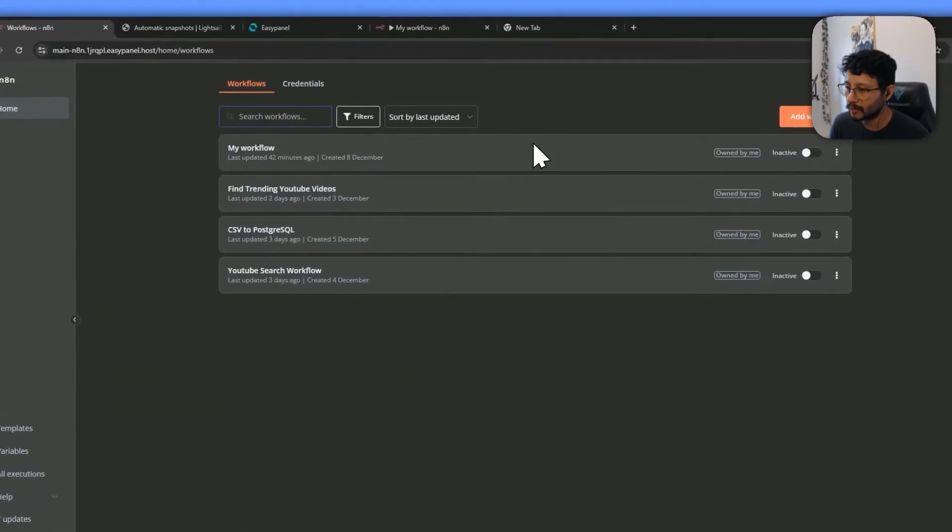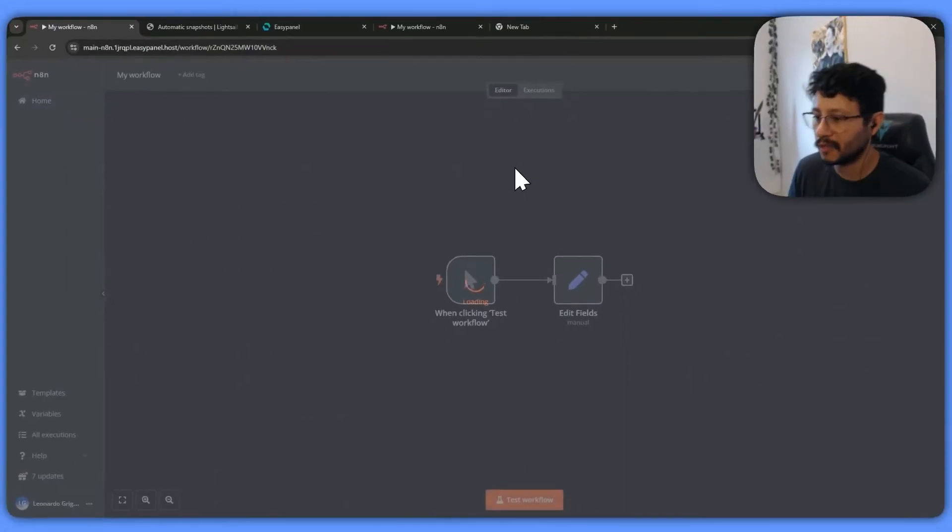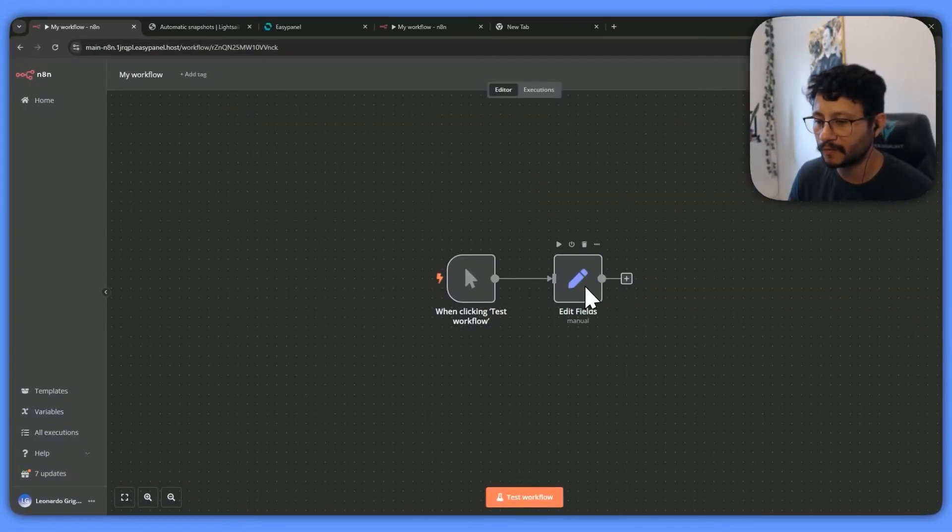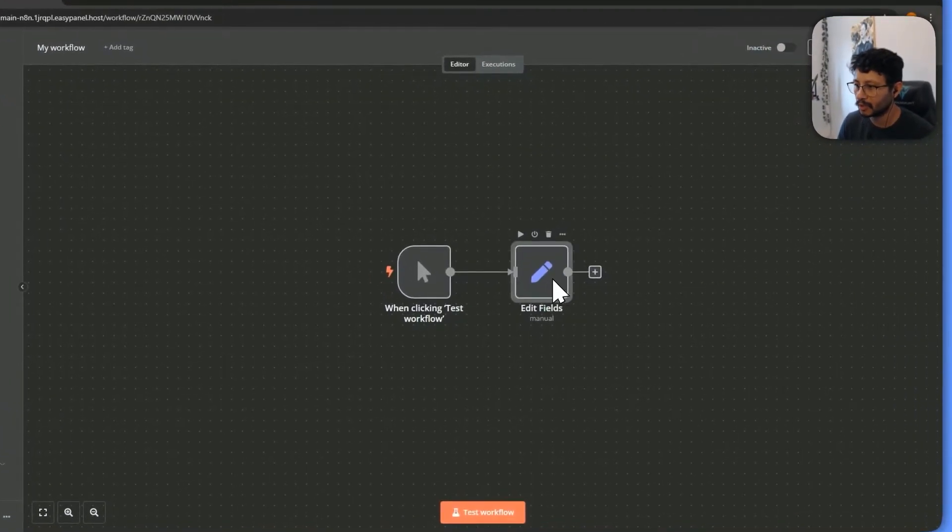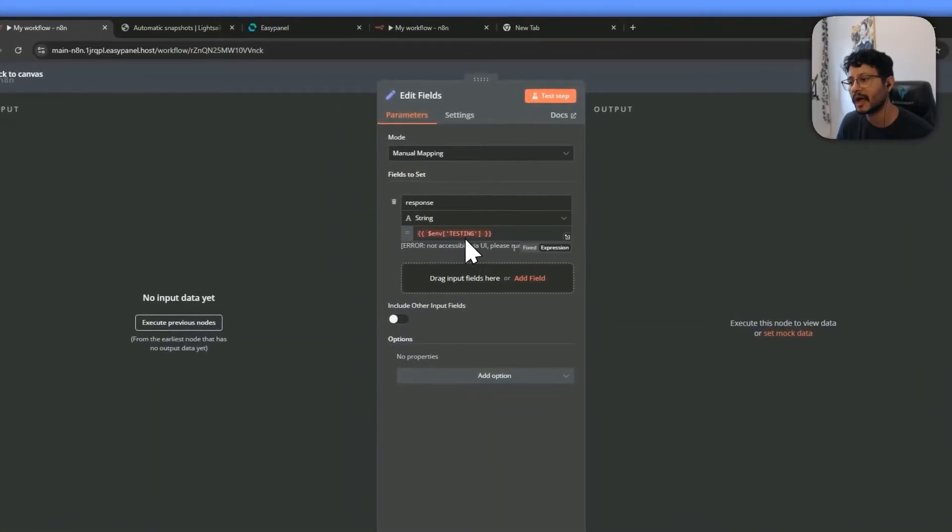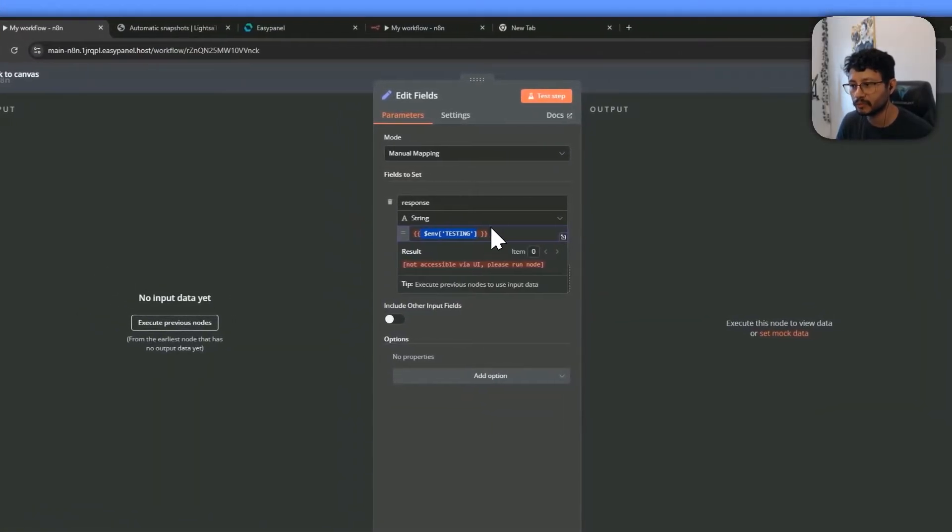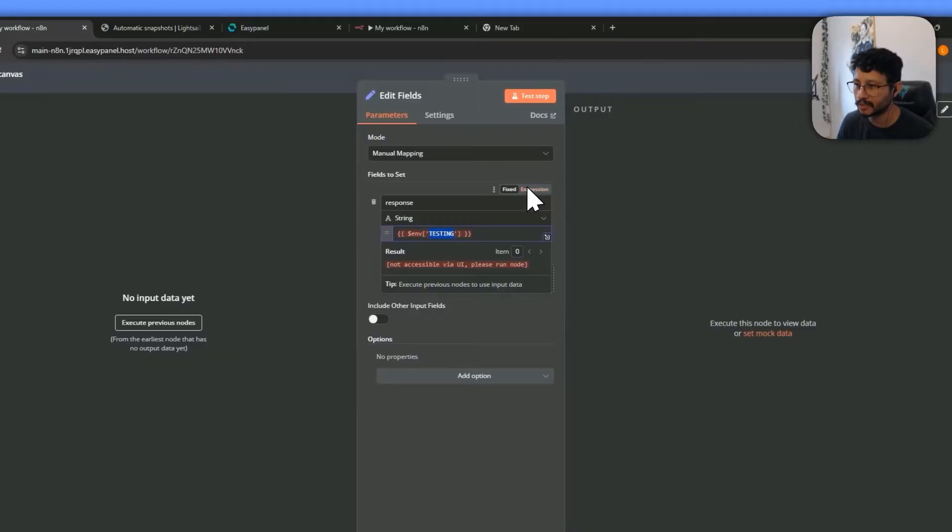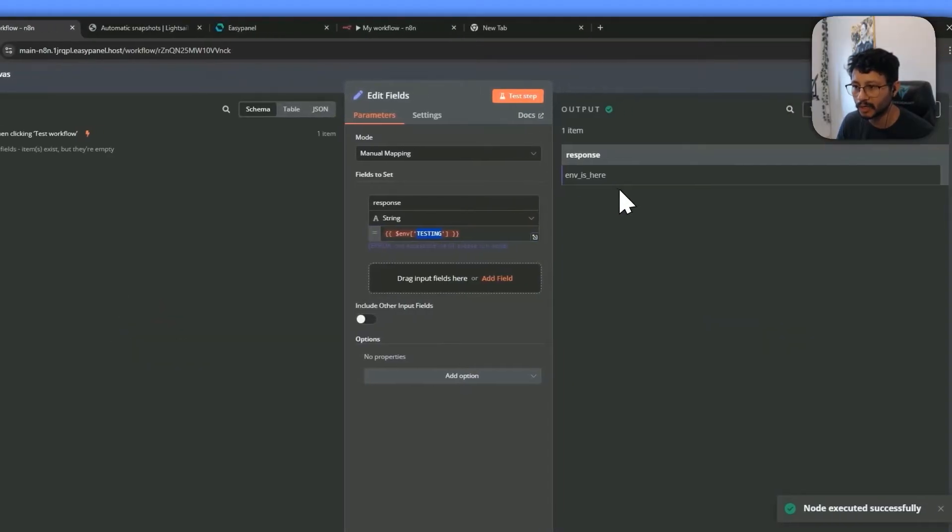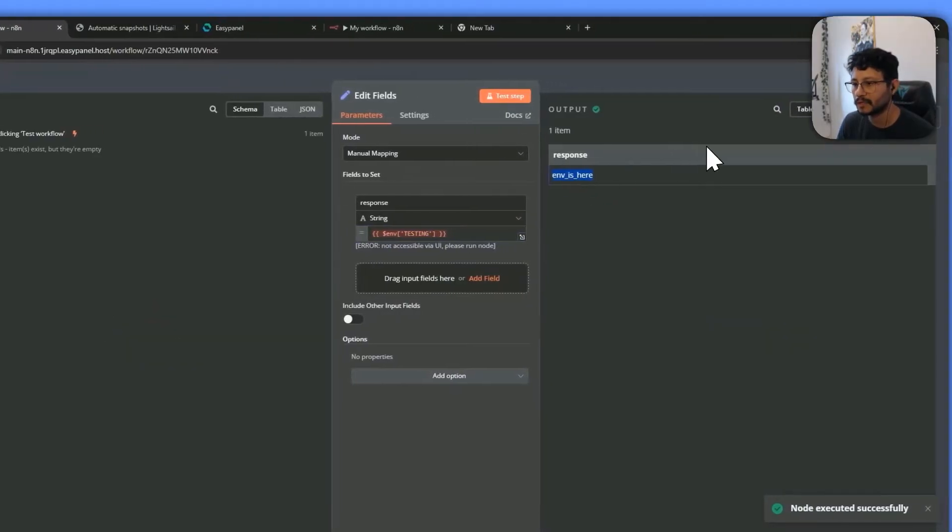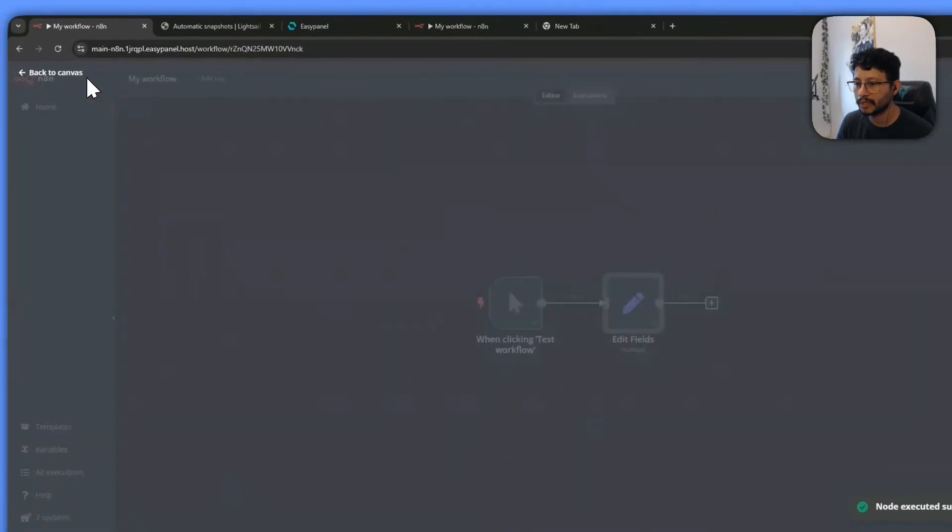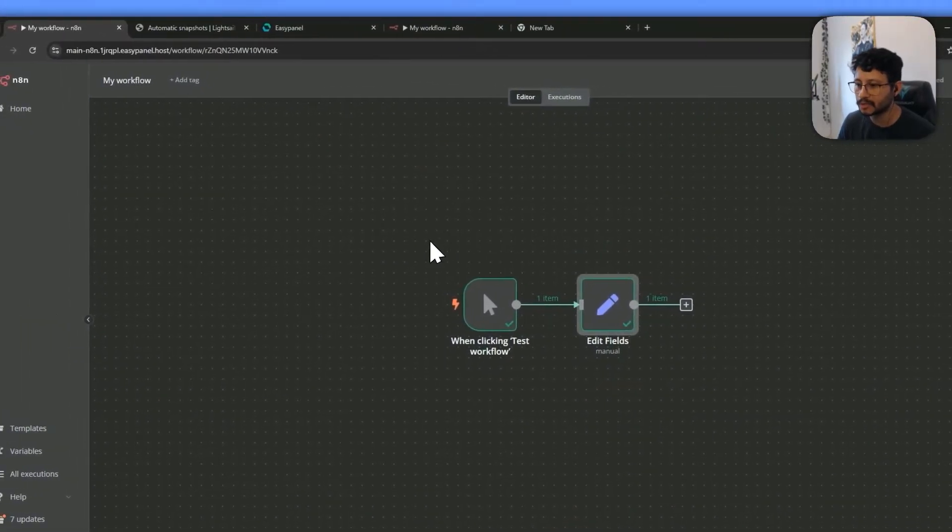And what I'm talking about is specifically this. So all I really have here is an edit fields node. And when I click on it, you see that I've placed in an env, which is referring to the env of testing. When I run this node, this is what I get. Env is here. But where did I place this env? And why would I use this?